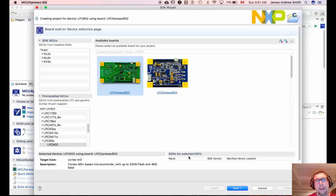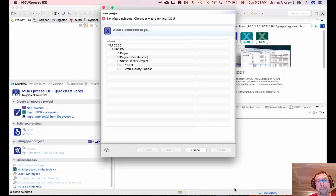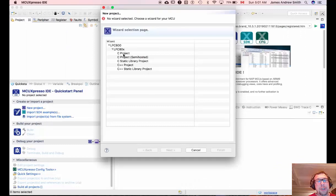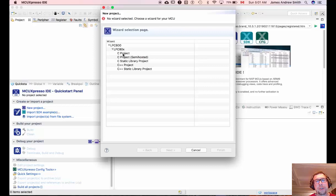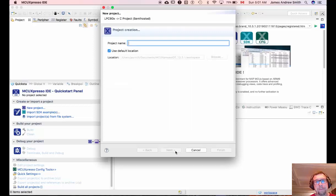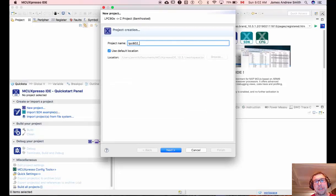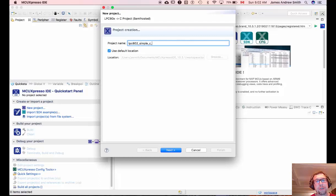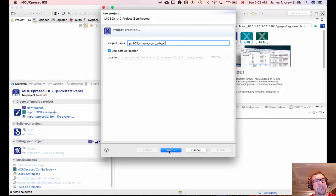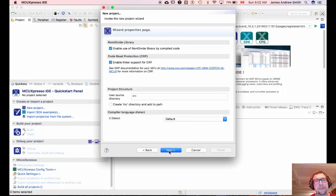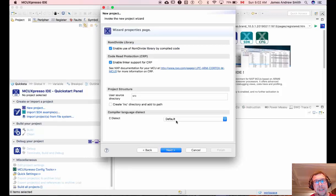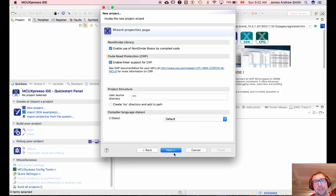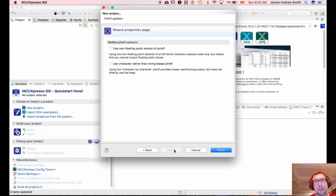First we're going to use the green board setting non-SDK to make a C project file. Here we're going to choose the semi-hosted version so we can do printf statements within the console built into MCU Expresso. You can choose whatever name you want. In my case I'm going to name it LPC802. I'm going to indicate that this is the non-SDK version of the project so I can distinguish it from the SDK version that you'll see next. We'll use all the defaults. These are all the default settings. You can choose a different C compiler if you want but there's no need to.